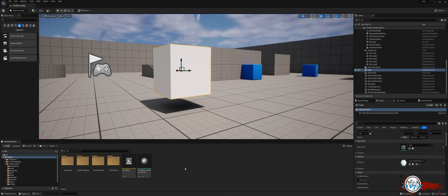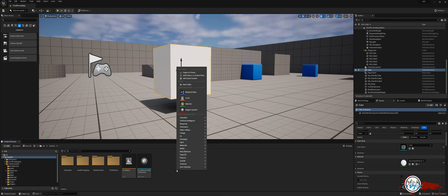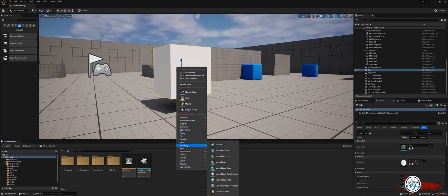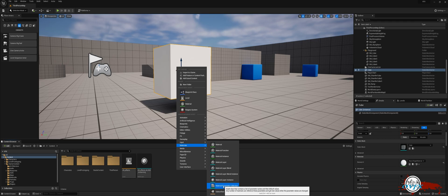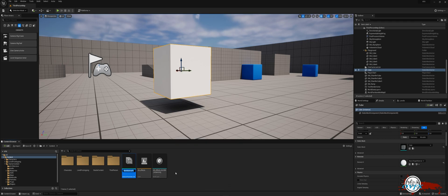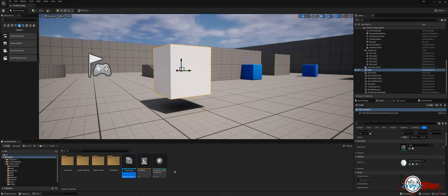First, let's start by creating a material parameter collection. To do this, right-click in the content browser and choose materials. From there, select material parameter collection. I'll name mine MPC ColorChange.